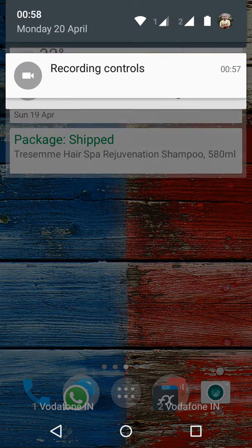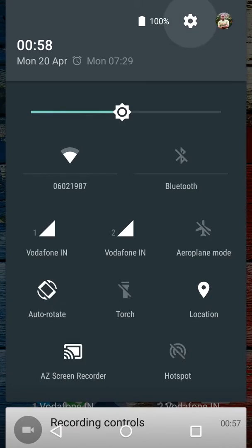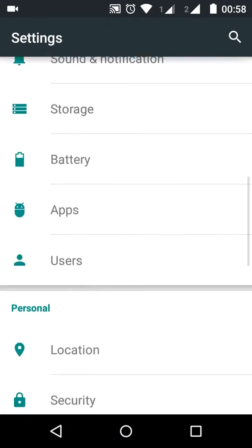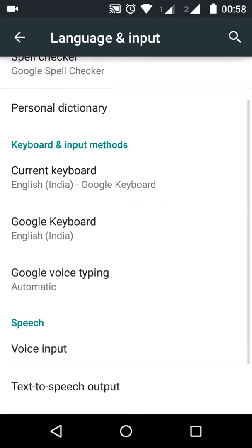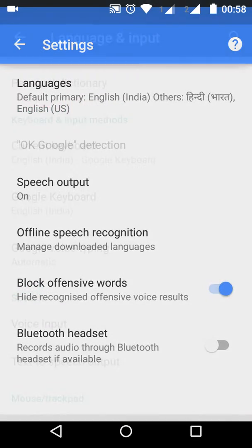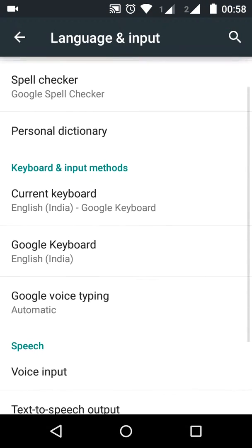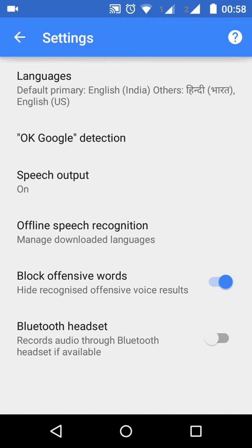Let's try how we can set it up perfectly for Indian users. Go to Android Settings, then Language and Input, and then go to Google Voice Typing. Right now the primary language I have selected is English India.